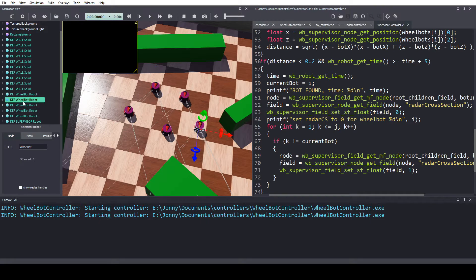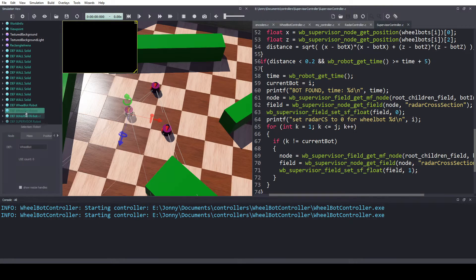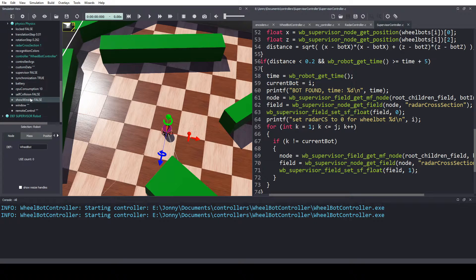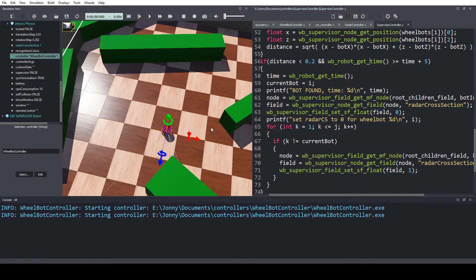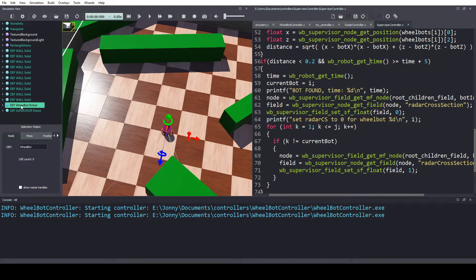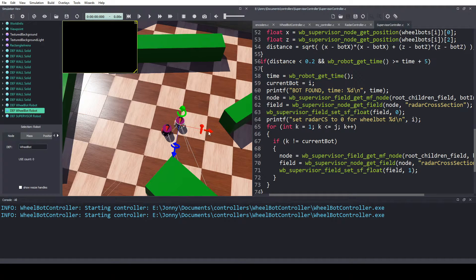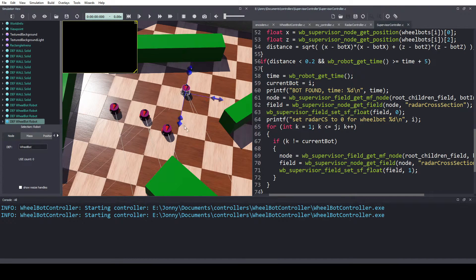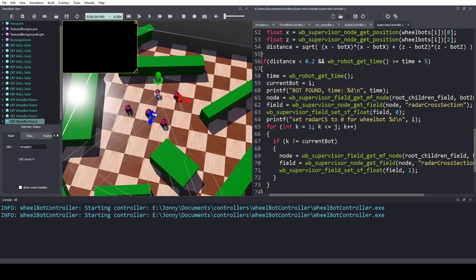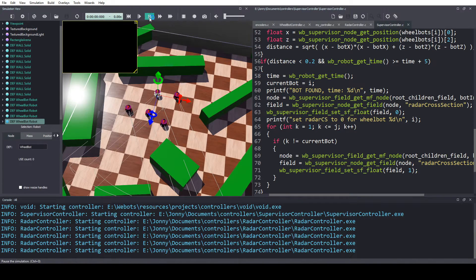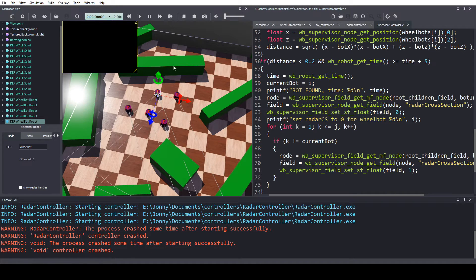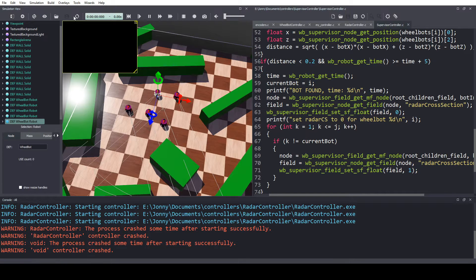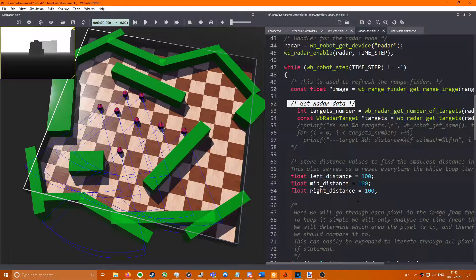Let's just delete these robots for now, go under this wheelbot, and change this controller to the radar controller, and then we can copy and paste them. Okay, save the world and see what happens. Oh it crashes, I think I need to reset the world.